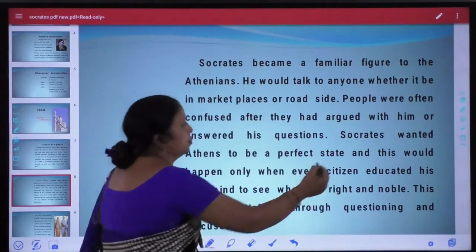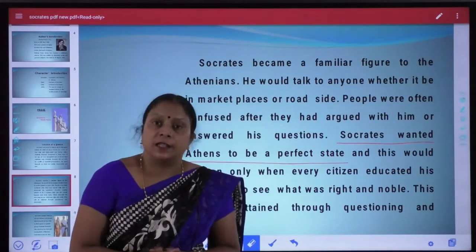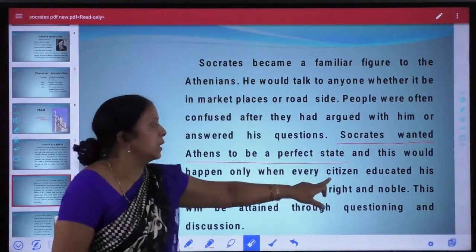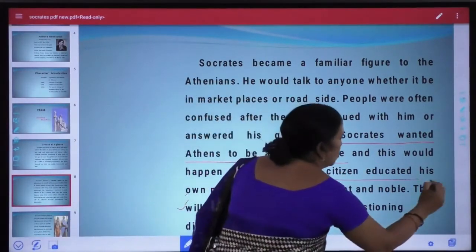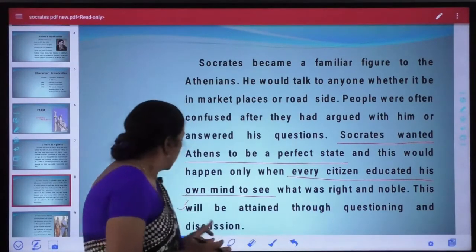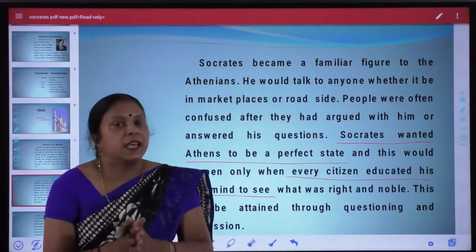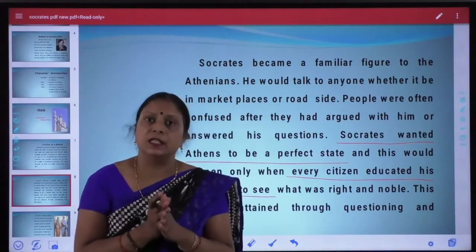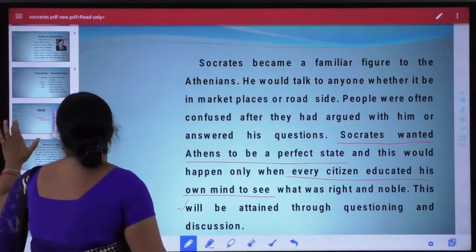Socrates wanted Athenians to become a perfect state, and this would happen only when every citizen educated his own mind to see what was right and noble. This would be attained through questioning and discussion. Athens kiisi ek ideal, ek perfect state kaise ban sakta hai? Yeh tabhi ban sakta hai jab vahan ka har citizen educated ho aur unme questioning aur discussion ki bhaavna ho.